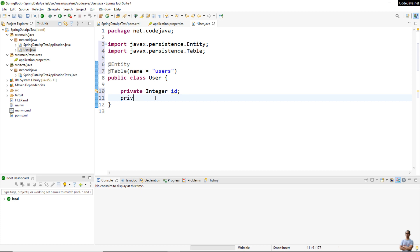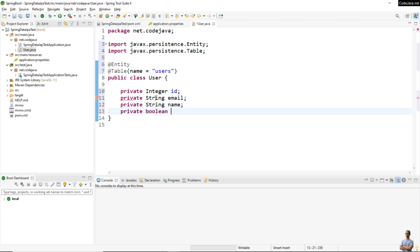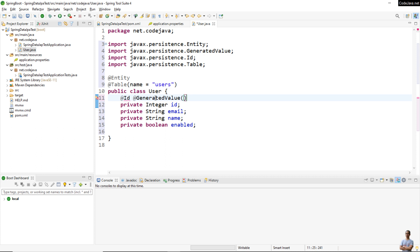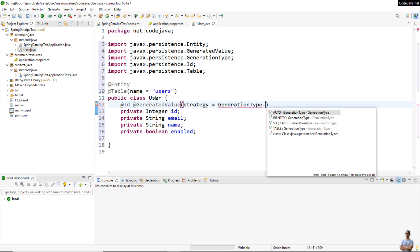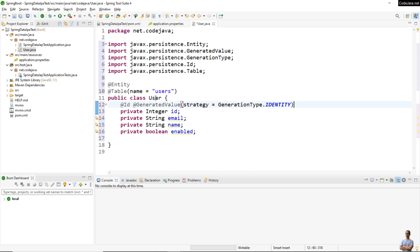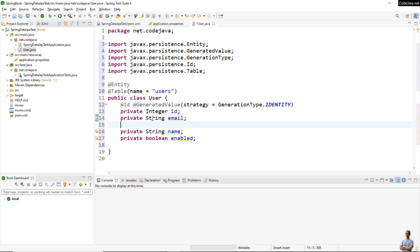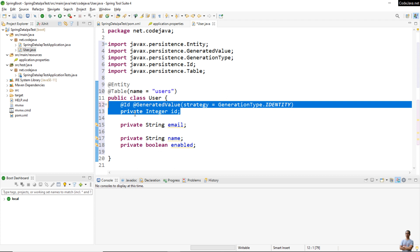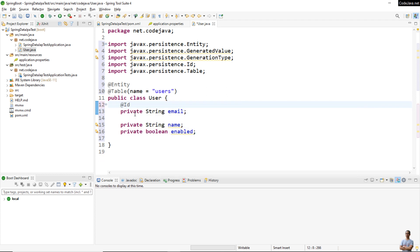We declare some properties for the User entity class. Normally we use the @Id annotation, the @Column annotation, and the @GeneratedValue annotation for an ID field of type Integer. But now the email of a user uniquely identifies the user in the database, so we can delete the numeric ID field and specify the @Id annotation for the email field instead.